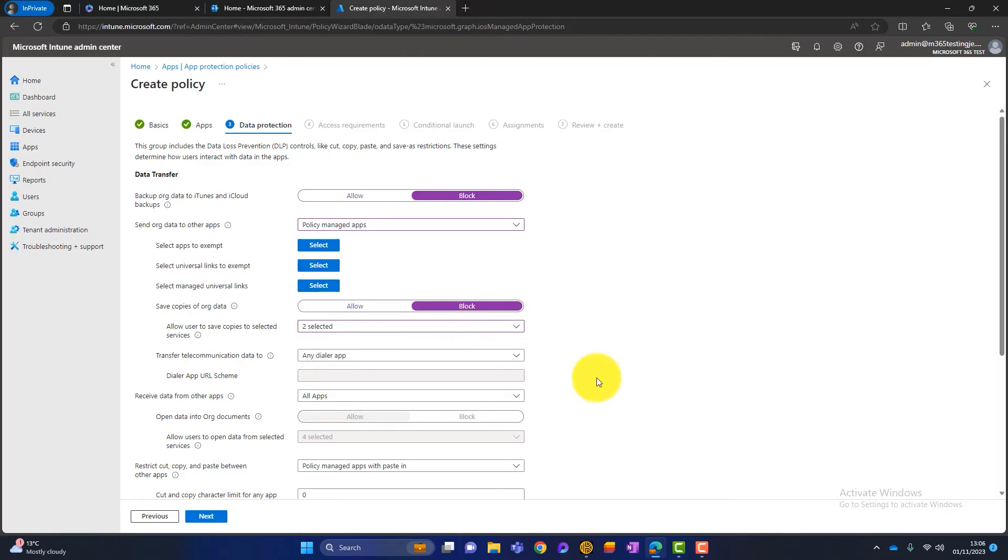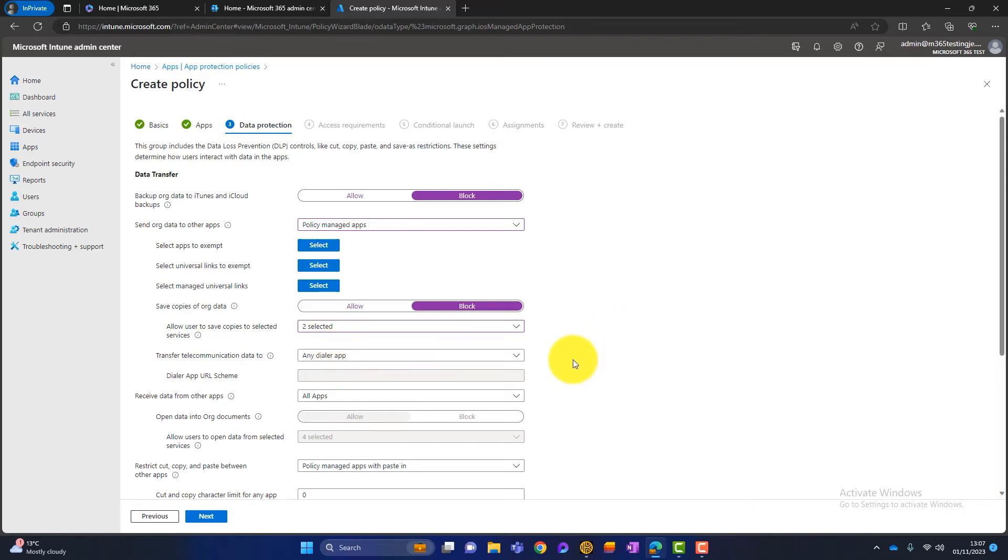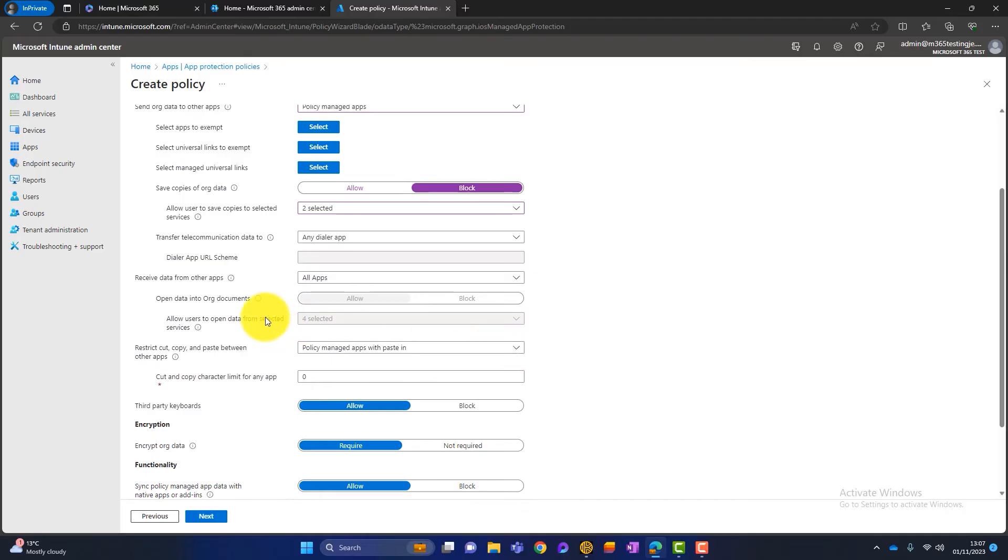The next section here is about transfer telecommunication data. I leave this at any dialer app. I'm not too fussed about this. If someone sends me an email and it's got their phone number in a link below their email, I can click on that and phone them from my iPhone. I don't think that's a massive problem. I think that's okay.